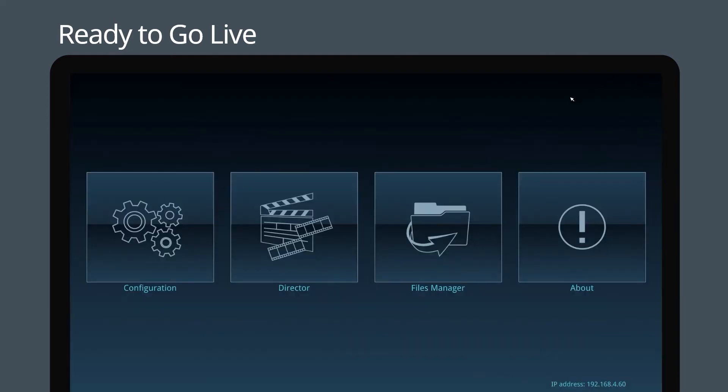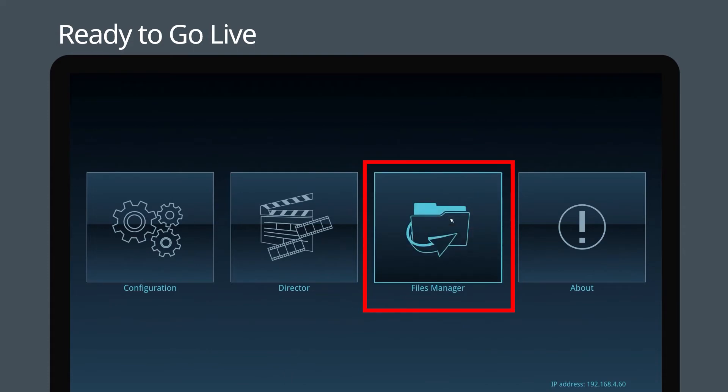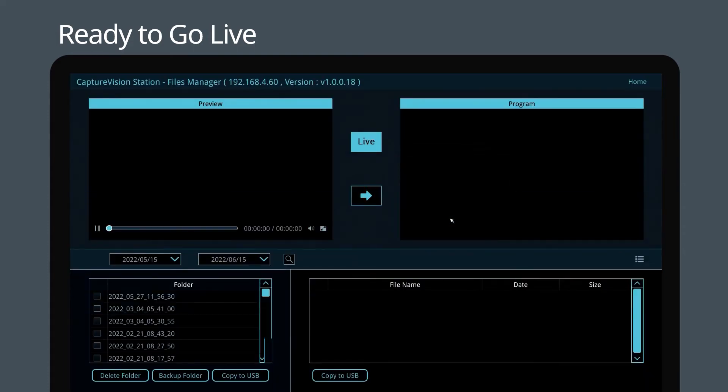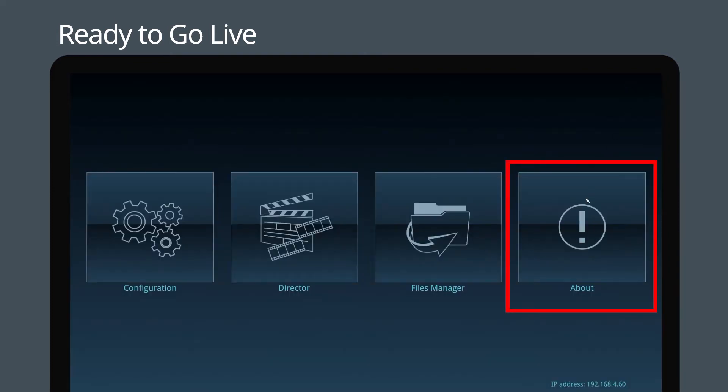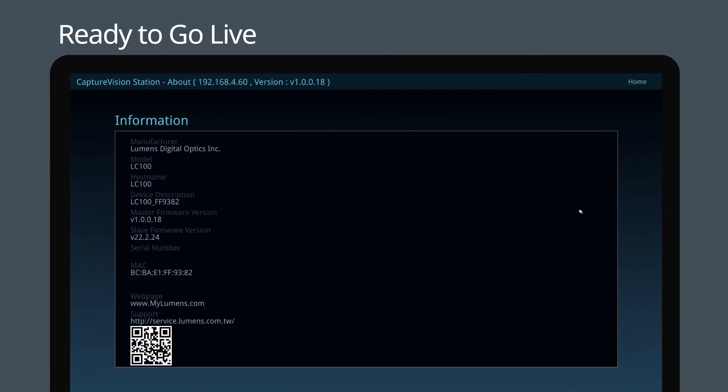The files manager page is the place to go to manage recordings, share files with external storage devices, and replay video files. The about page displays the current firmware version and details about your LC100 unit.